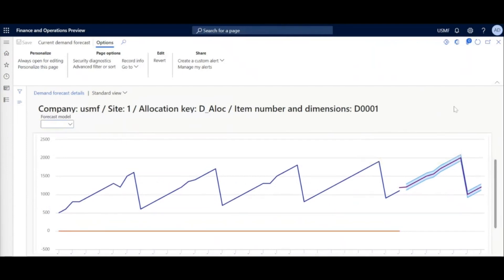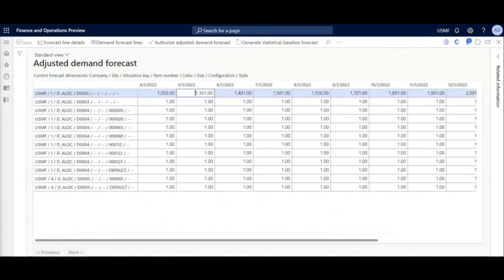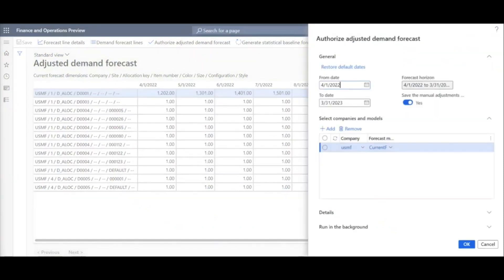In the bottom tab, we can graphically see all the information we're working with. The dark blue line on the left represents our demand history that was used by the forecast model. The orange line is our historical forecast, which is zero because I've never generated a forecast for this item before. The purple line on the right is the forecast proposed by the system. We also have the blue shaded region which represents the confidence interval — its width is controlled by the confidence level parameter. Once I'm happy with my forecast and adjustments, I can authorize that forecast, which publishes it to the system. I specify the dates I want to publish for, whether I want to save my manual adjustments, and which company and forecast model I want this forecast to be published to.